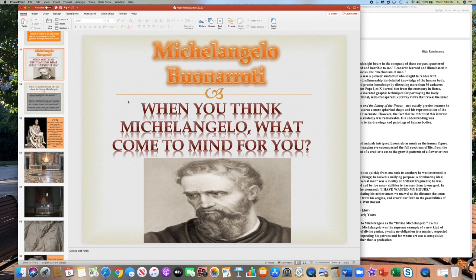I'm going to show you a couple of his other key pieces and then get into the Sistine Chapel, but I won't spend too much time on it since it was used as a long-form essay a couple of years ago. We will then get into Raphael — the one piece you have to know by him is the School of Athens — and finally Titian, the key painter of the Venetian Renaissance, and his painting Venus of Urbino.